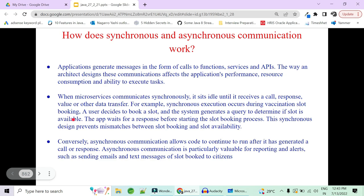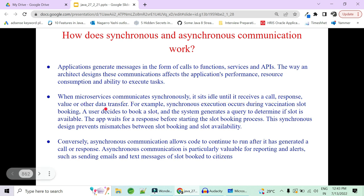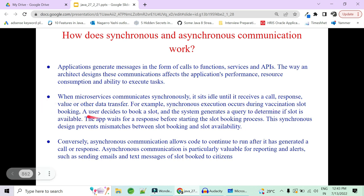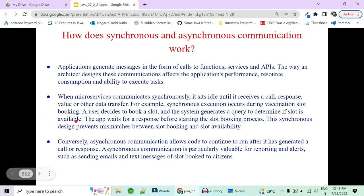When a microservice communicates synchronously, it sits idle until it receives a response back. For example, synchronous execution occurs during vaccination slot booking: a user decides to book a slot and generates a query to determine if the slot is available via the slot microservice.